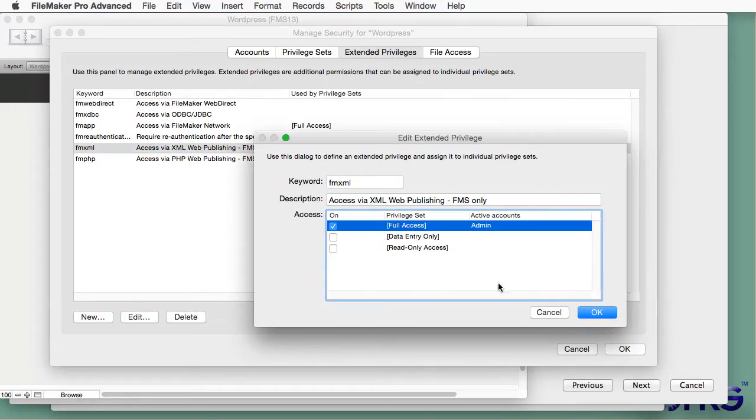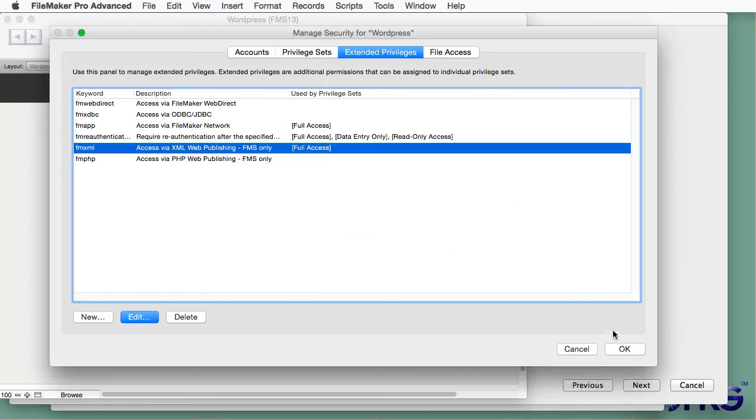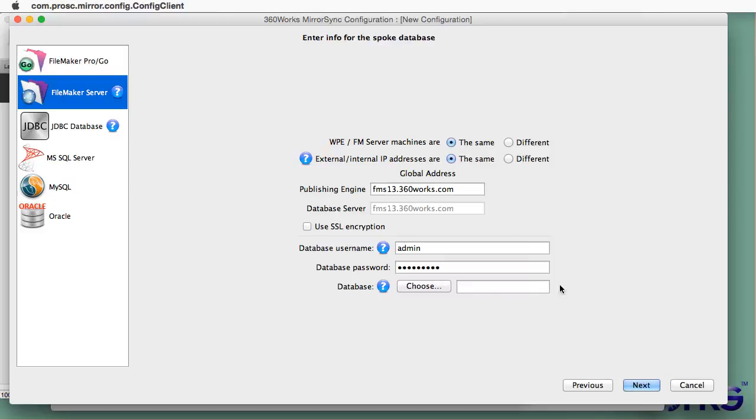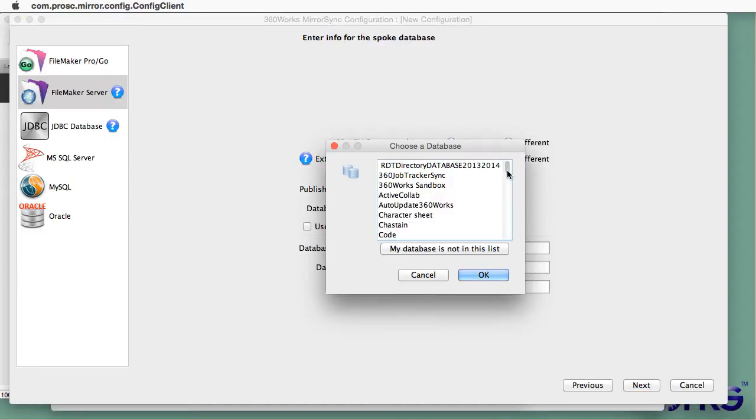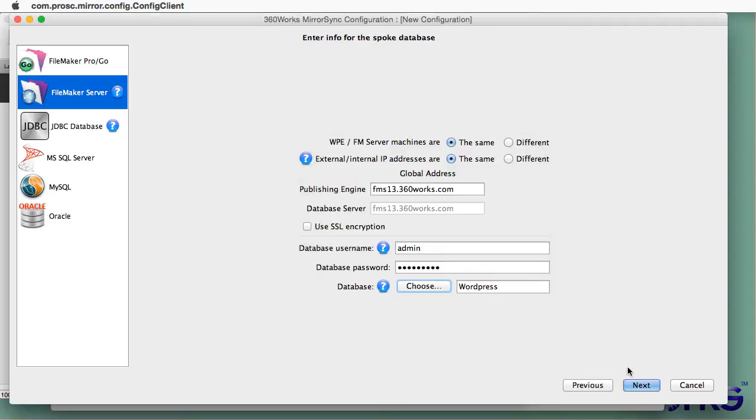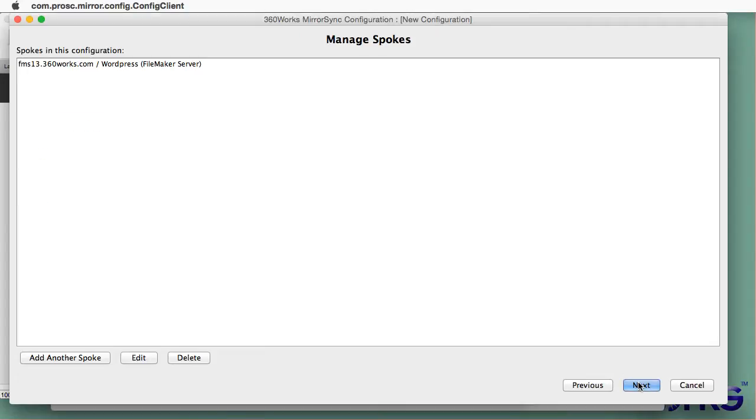I'm going to turn that on for all of the privilege sets that will be syncing which in this case is just the full access privilege and now when I choose my list of databases I see it there. So I just wanted to show that in case you run into that problem while you're trying to set this up.